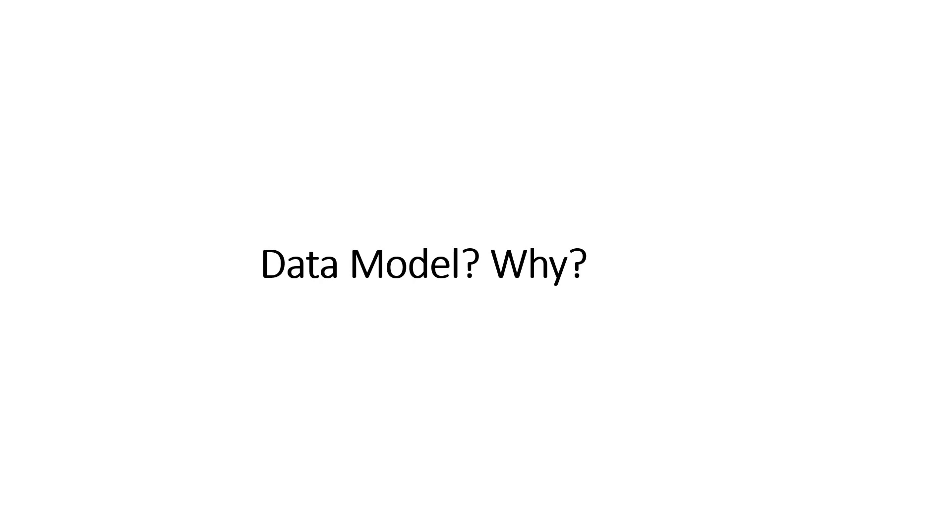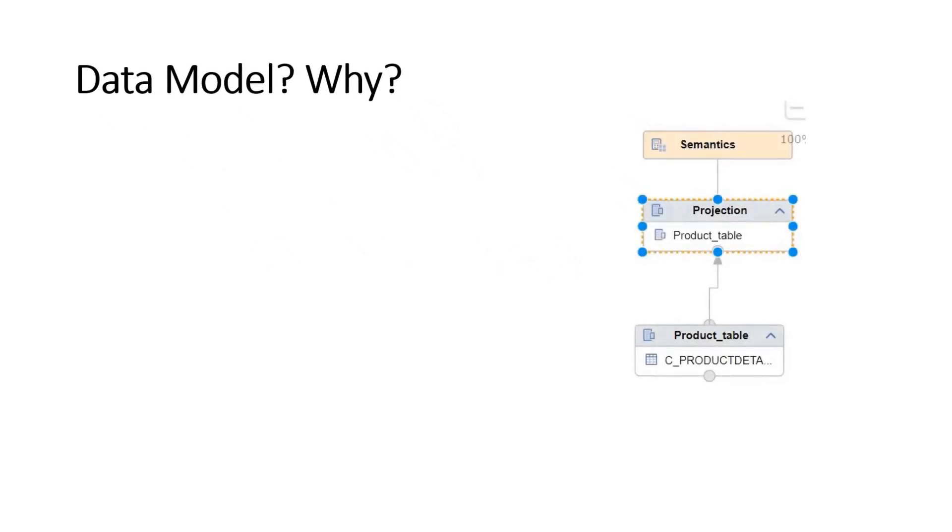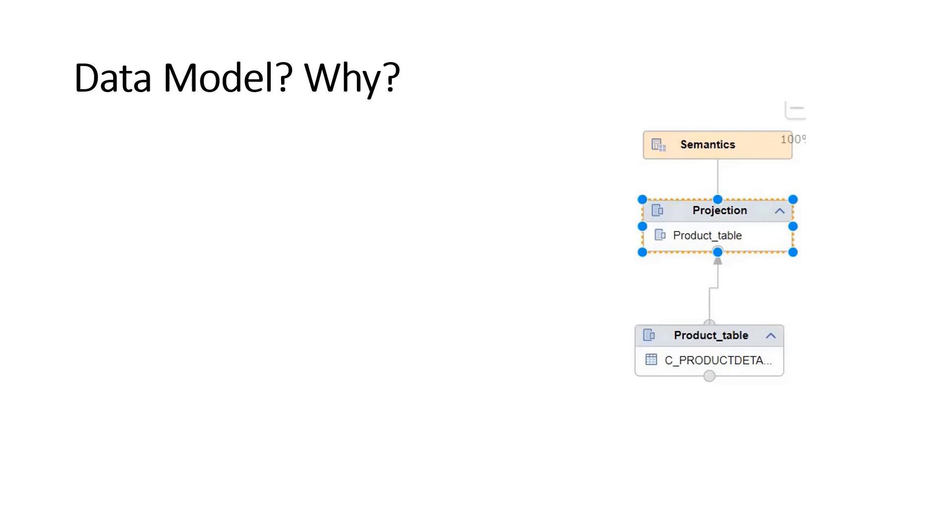Before we move ahead, let's have a quick check on data models and why we need them. Data models are modeling of tables and different artifacts where you want to find meaningful information for your users.